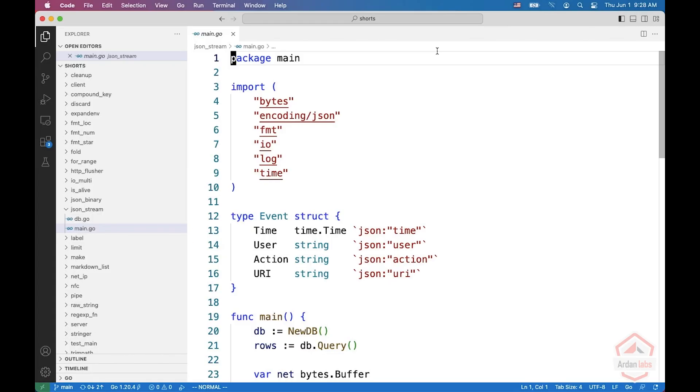In this short, we're going to see how you can stream JSON objects. Sometimes you don't know how many objects are coming in. For example, you do a query from the database and you want to send the rows or objects you get one by one back to the client.